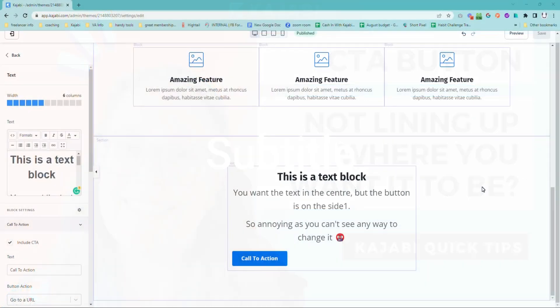Today we are looking at call to action buttons within a text block and how you can get them to line up exactly where you want them.